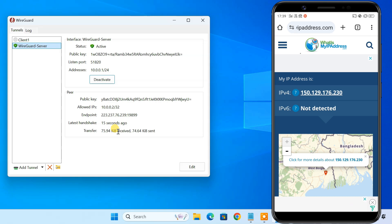Congratulations, you have successfully set up your own WireGuard VPN server on Windows. Now you can enjoy enhanced privacy, security, and the freedom to access your local resources from anywhere in the world. If you have any questions, leave them in the comments below.